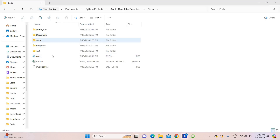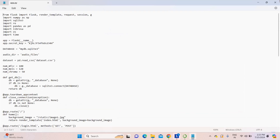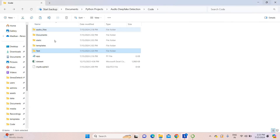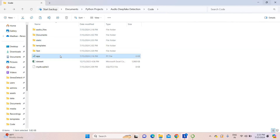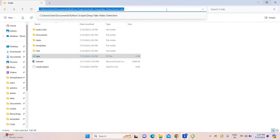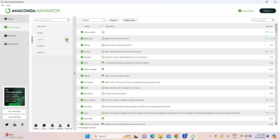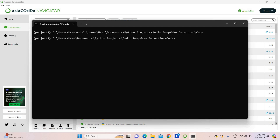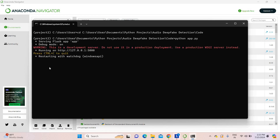Let's move on to the project code folder. This is the main project code folder where we have placed our templates. Some test samples and data are also available. To run this project, use app.py. Copy the code location, open Anaconda Navigator, go to the project environment, open the terminal, then type 'cd' followed by the project location. After that, type 'python app.py'. Once executed, you will get the local server address — copy and paste it in the browser.